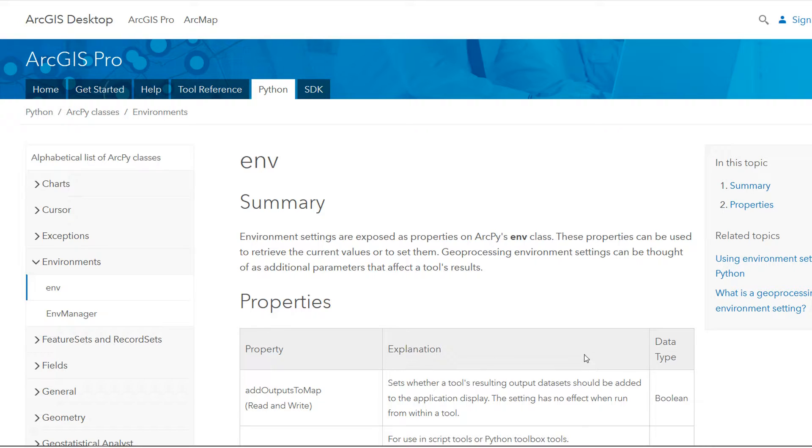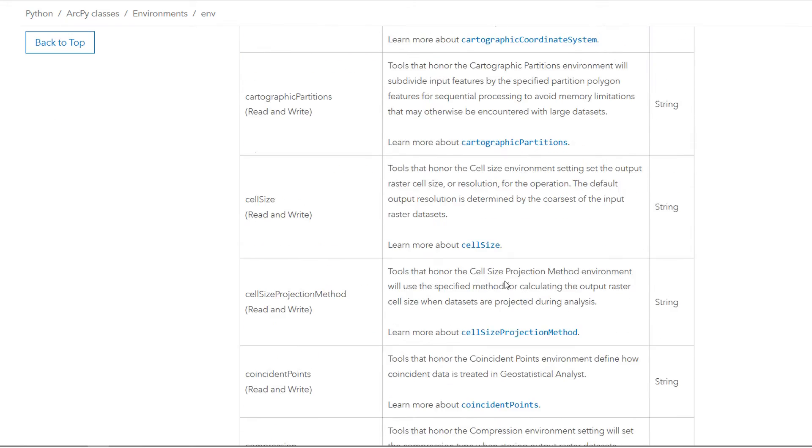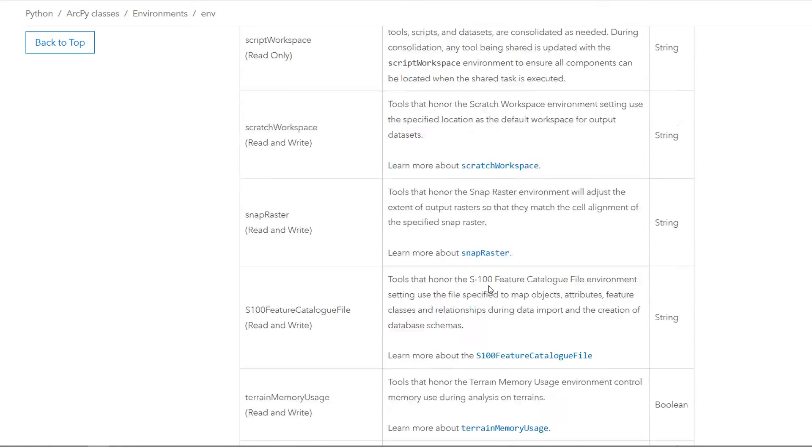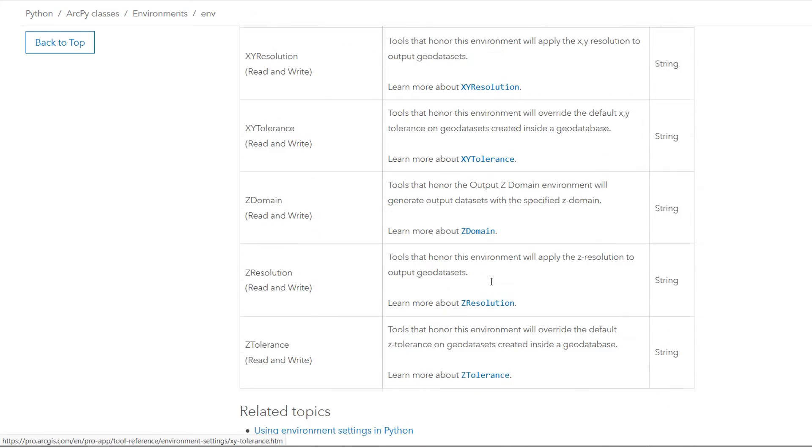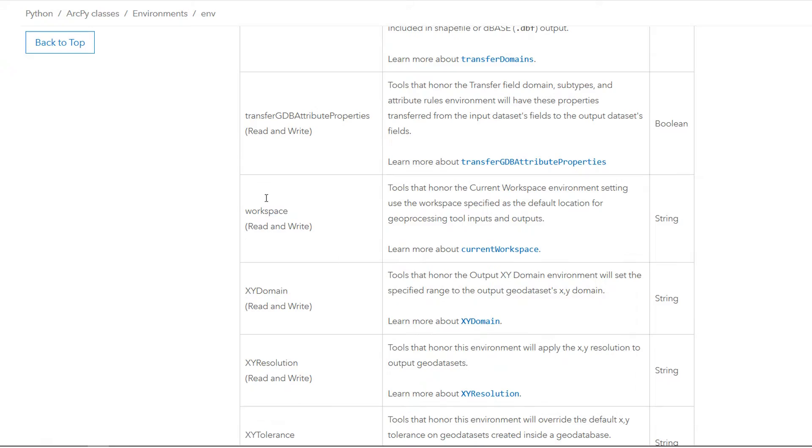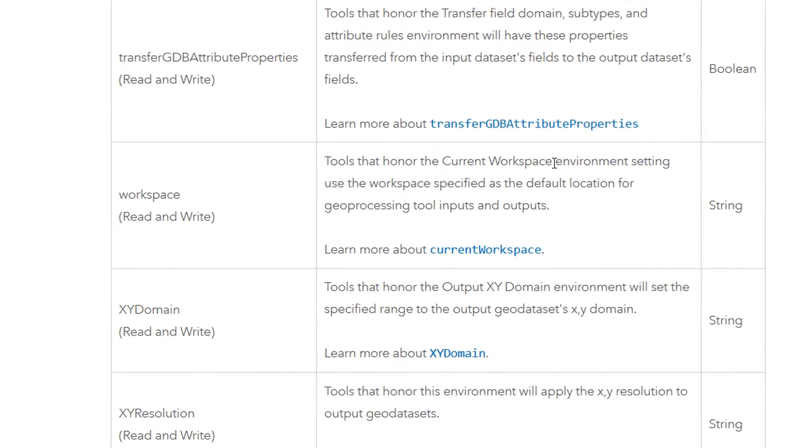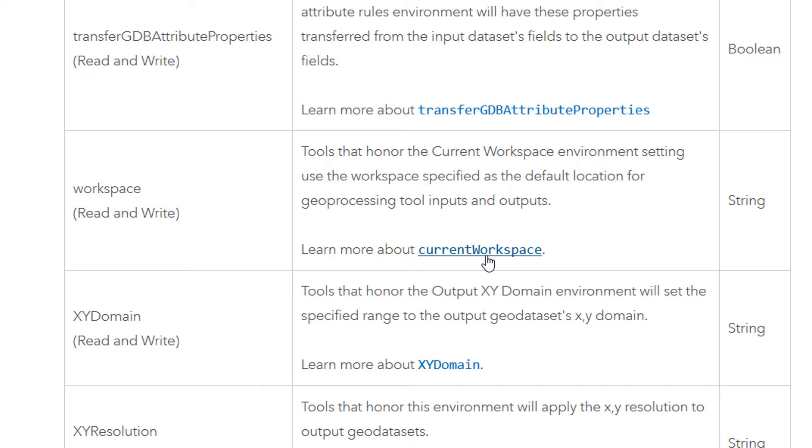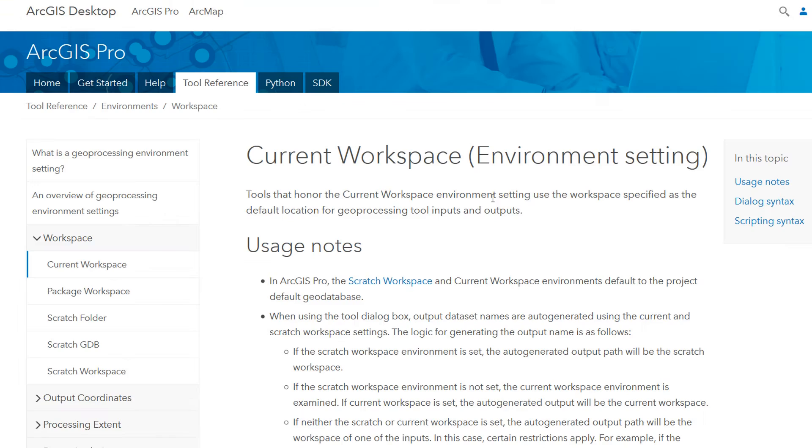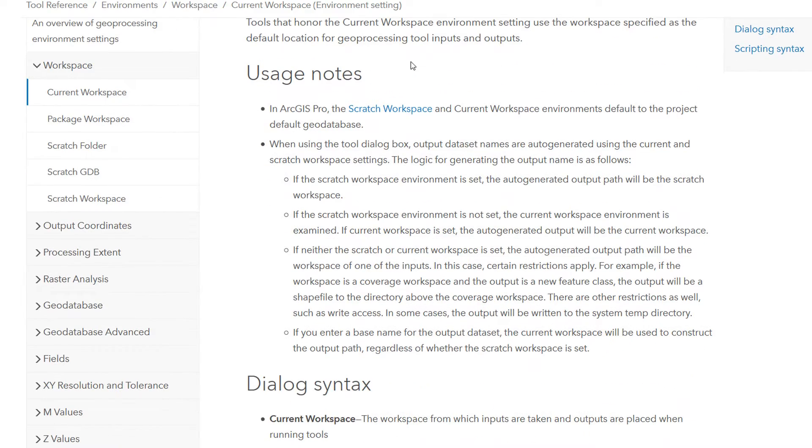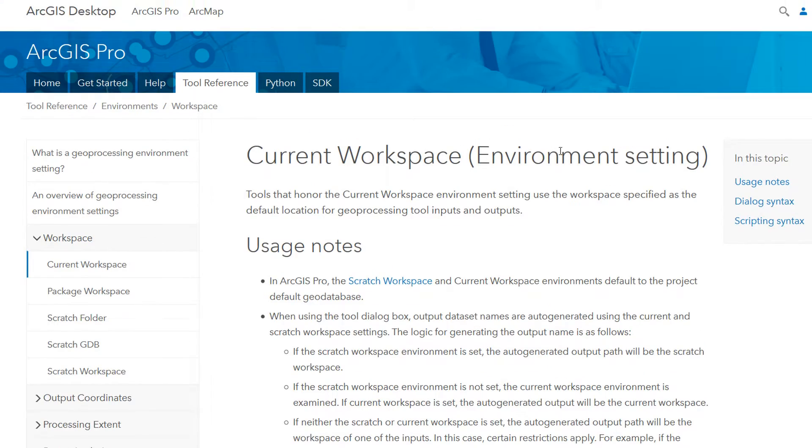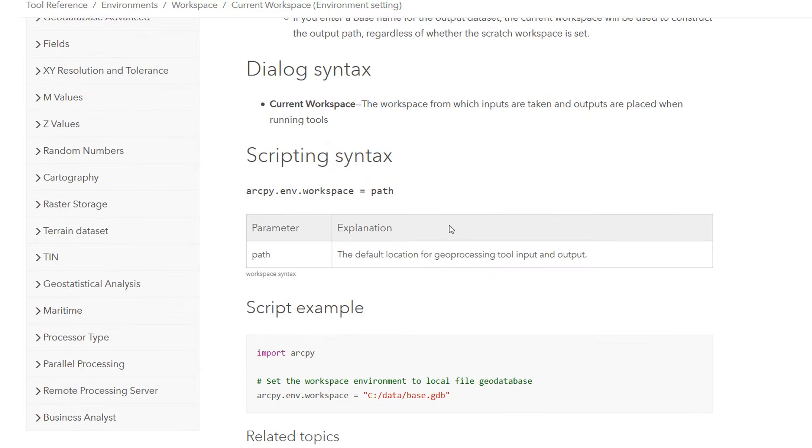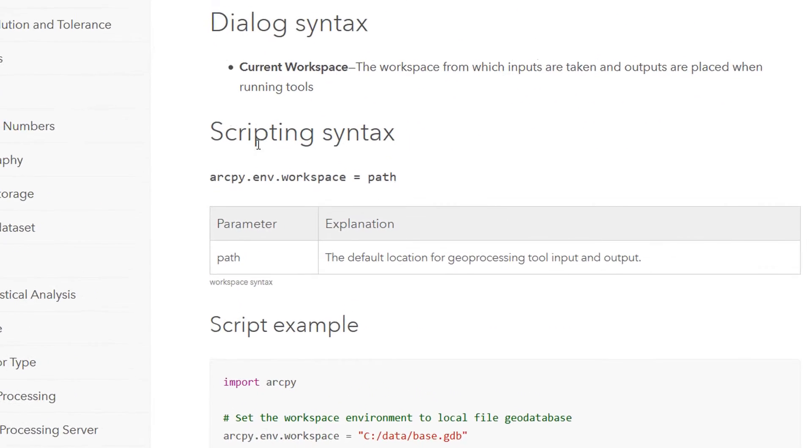And you can see that these are all the environment settings. We've got various different properties, the explanation, and what data type it expects. Now if we scroll right down to the bottom you will find a workspace. This is tools that use a current workspace environment setting, use the workspace specified as the default location for geoprocessing tool inputs and outputs and that's what we want. So let's click on the current workspace to learn more about it.